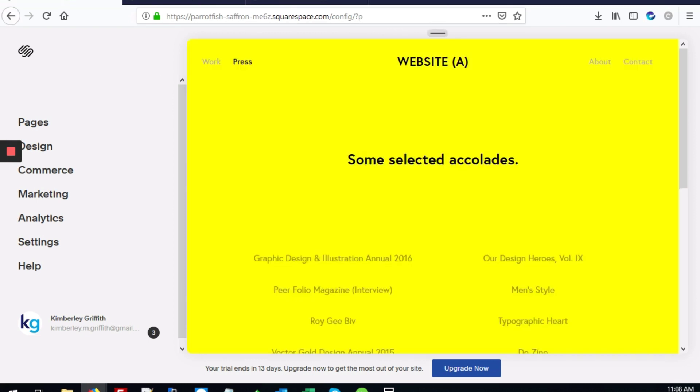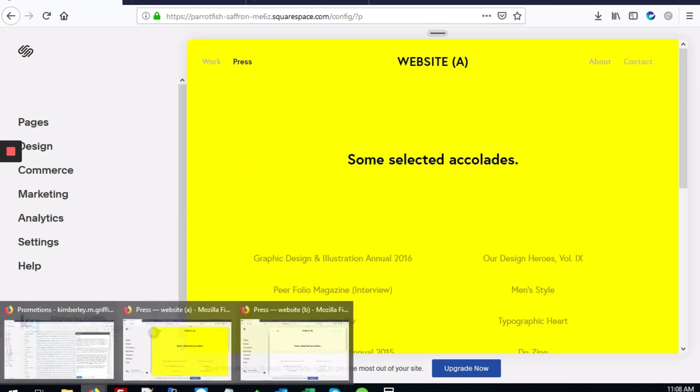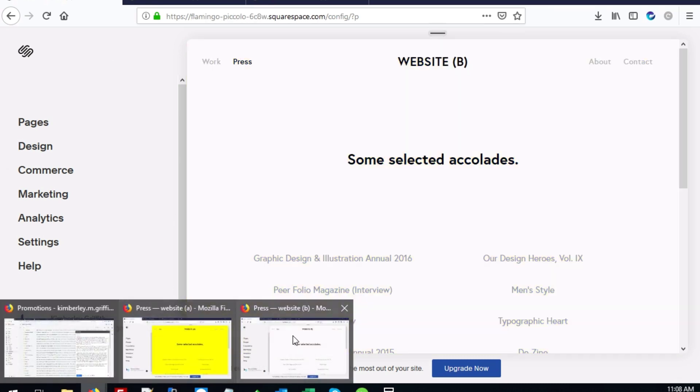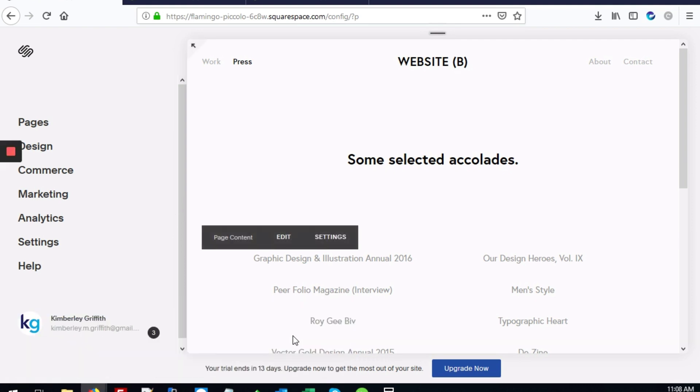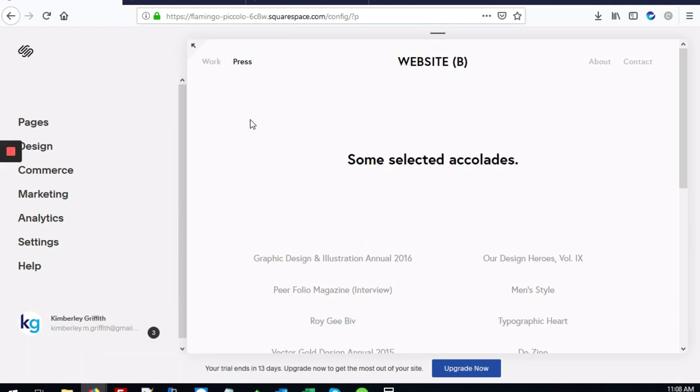I'll show you how to change the page color to any other color besides the default. First, we're going to switch over to website B. As you can see, we're still on the press page, and here I'll add a new background color.